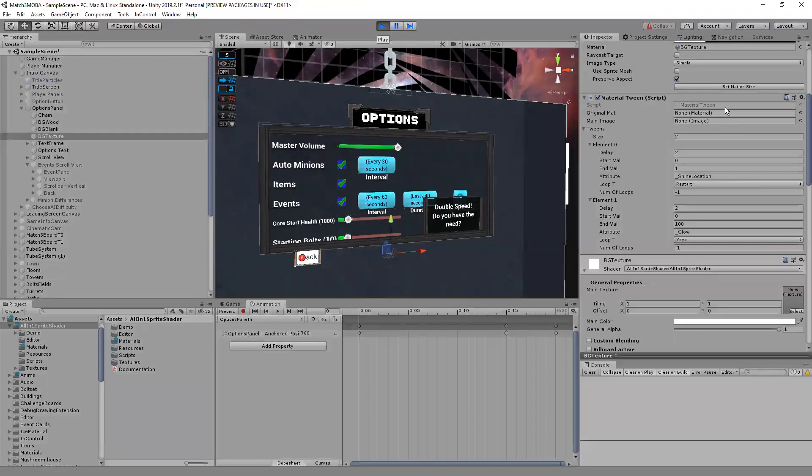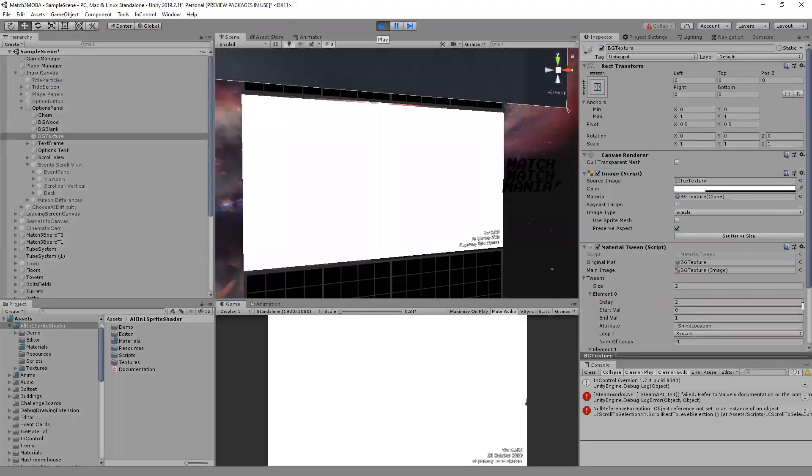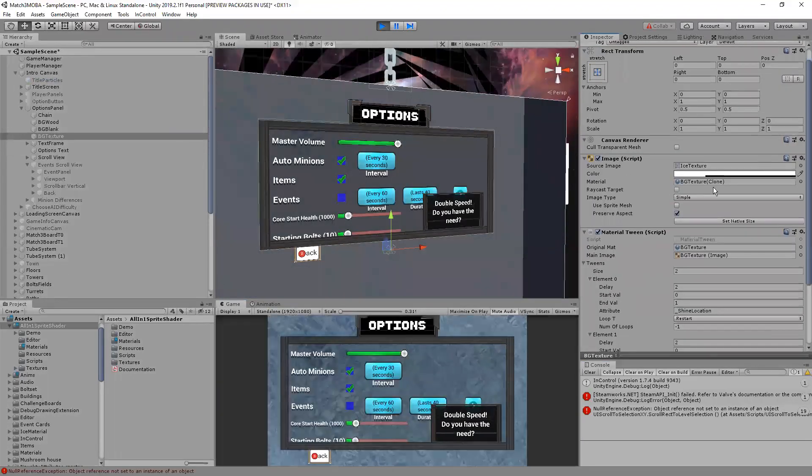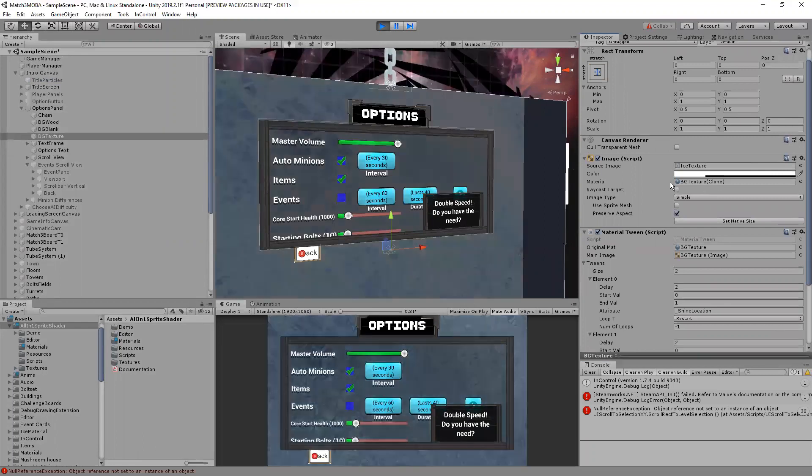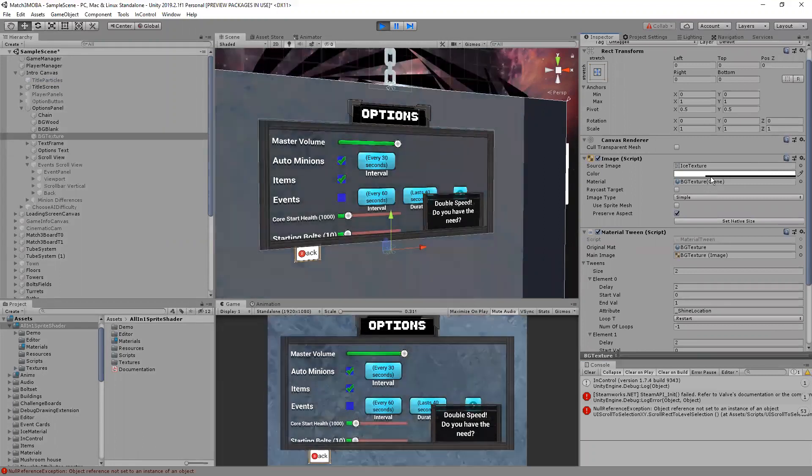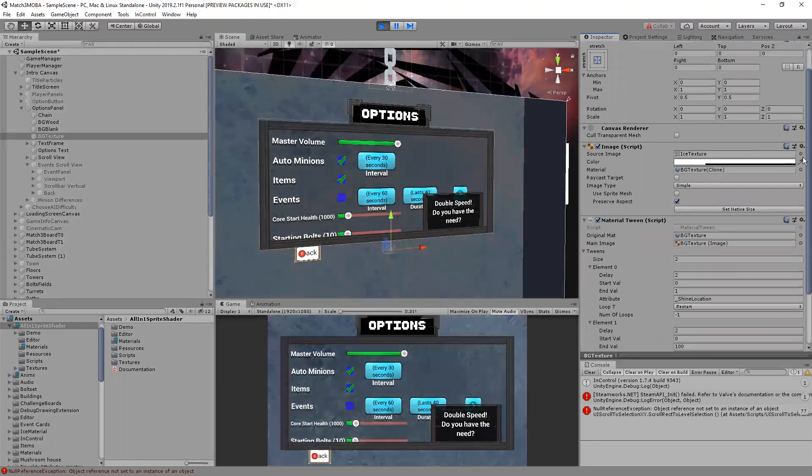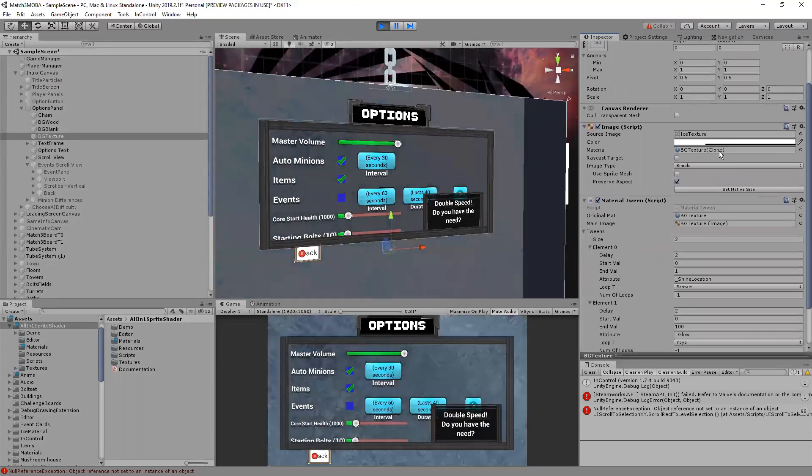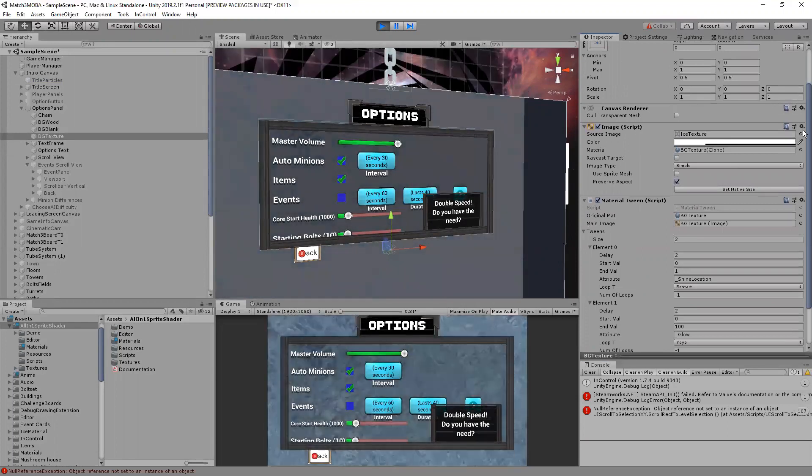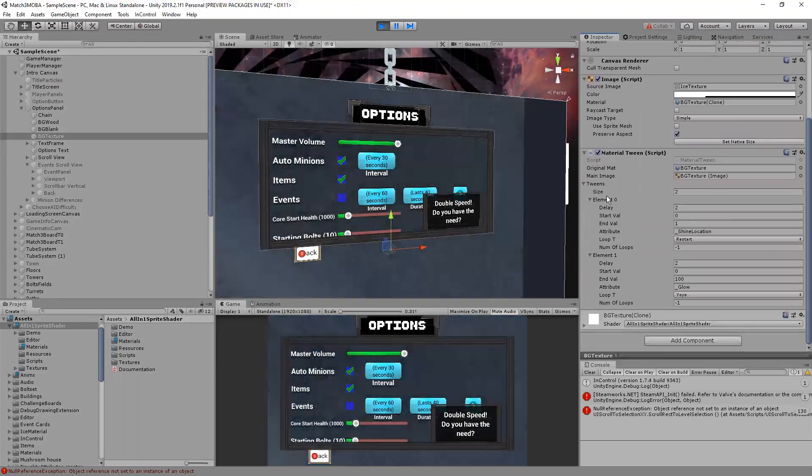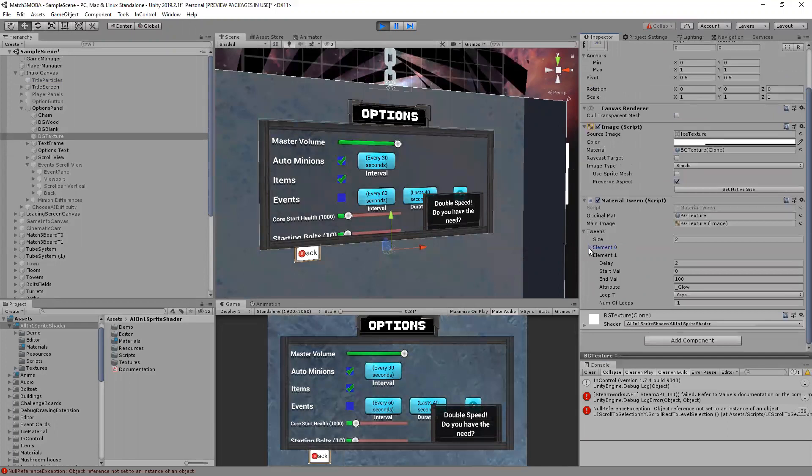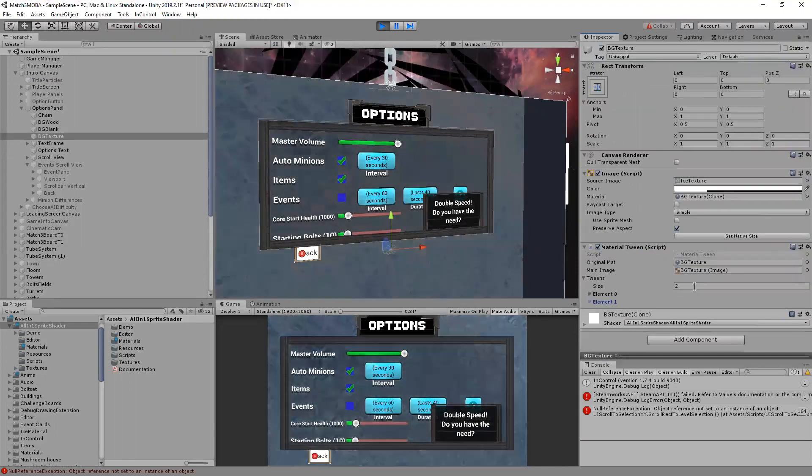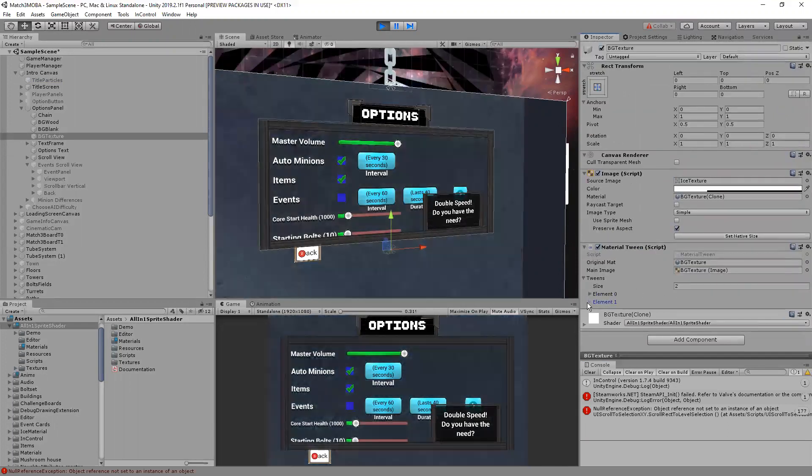I'll press play and basically what it does is it takes the original material, it makes a duplicate of it so that you can use the same material on different objects and the different objects will have different behavior.